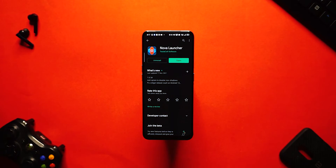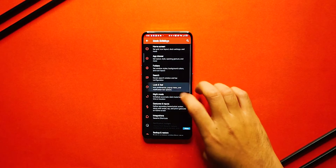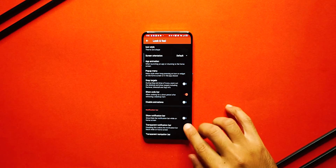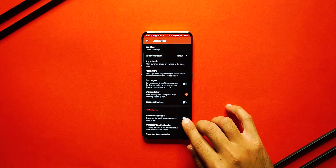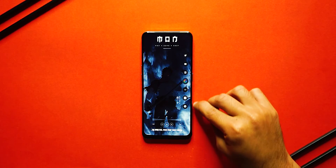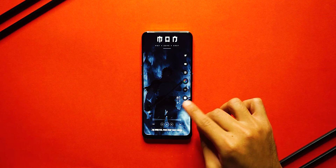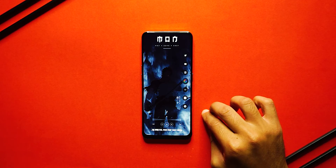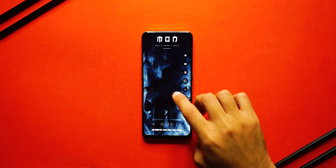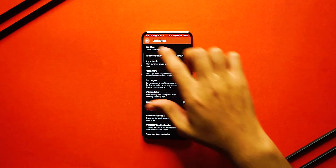Step one is to download Nova Launcher and set that as your default launcher. Once you have done that, get into your Nova settings, click on Look and Feel, and you will see an option called Show Notification Bar. Go ahead and disable that — this will give us a really nice edge-to-edge effect, making the home screen look pretty immersive and clean.